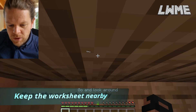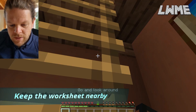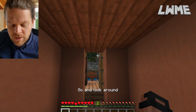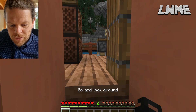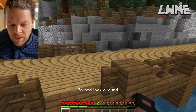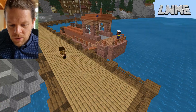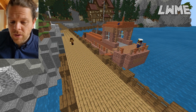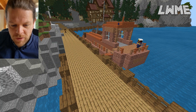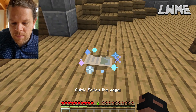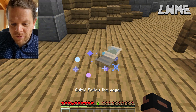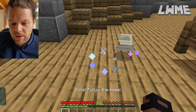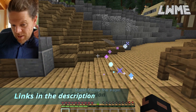We're going to be keeping the worksheet handy because as the students work their way through this, we're going to see what the next bit is that we need to fill in. We'll walk down the dock, and then we should find this kind of sheet in front of us that we need to pick up. The page is going to fly off there — pretty cool how they animated this.